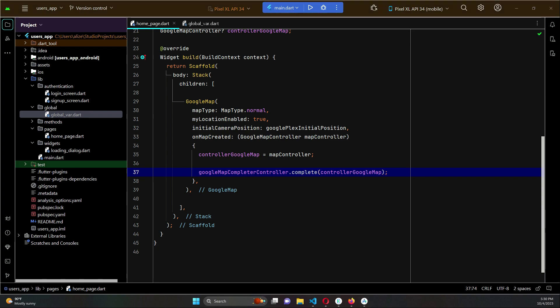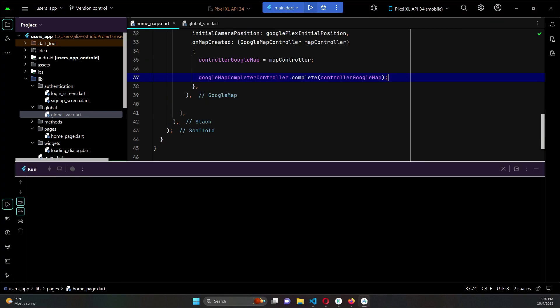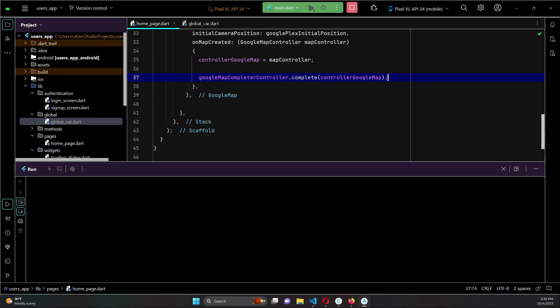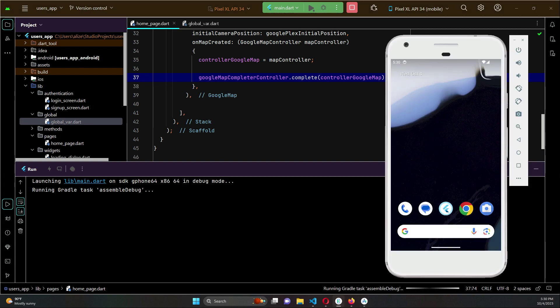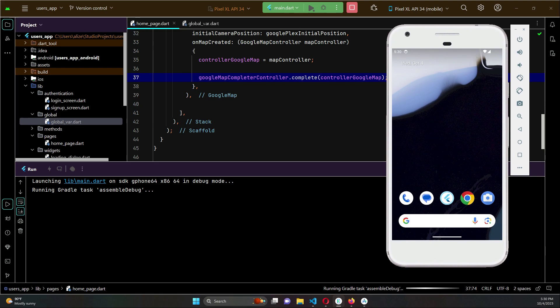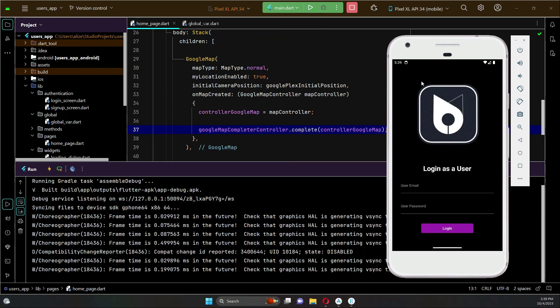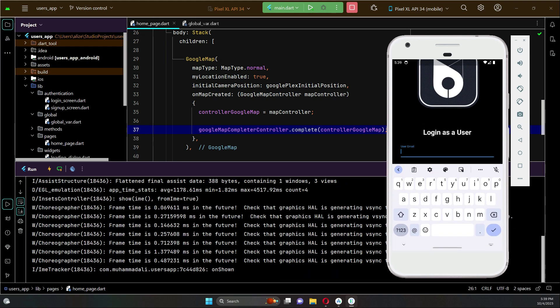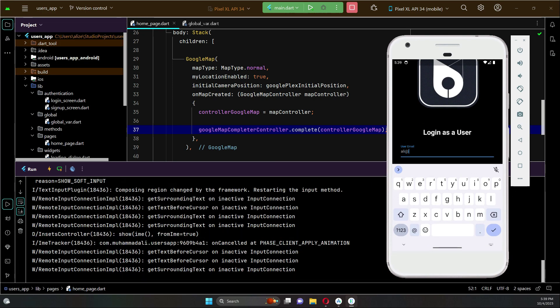So now let's test our application to see if it is working or not. The app is running now, let's quickly login.